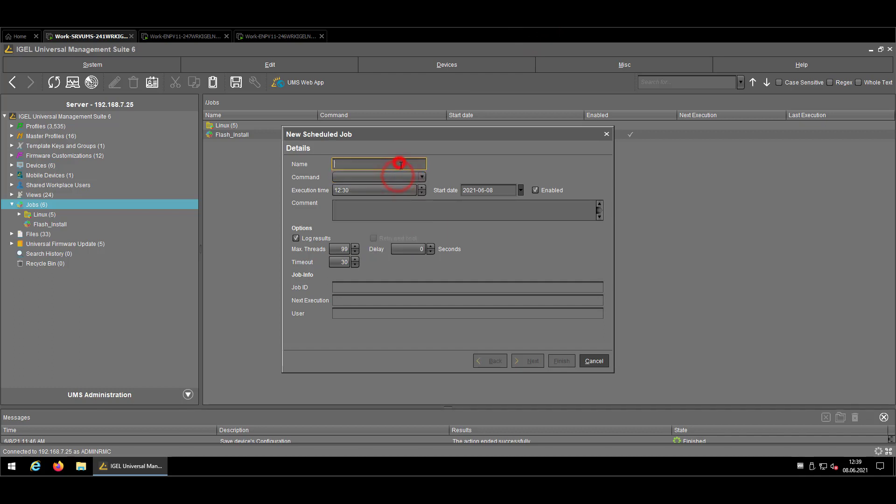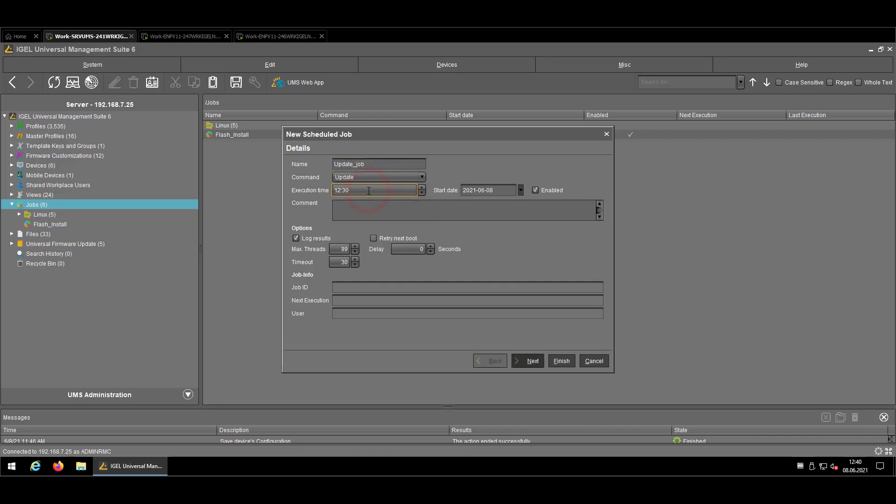But now let's come to some samples. So update job. Go to the command update and let's take an execution time, which will be in the future. Let's say in two minutes, more or less. Let's say five, that I have enough time to explain you the different points that I can use in this case. So the execution time is the local UMS time. So in my case, central European summer time, and the start date and if the job should be enabled or not.